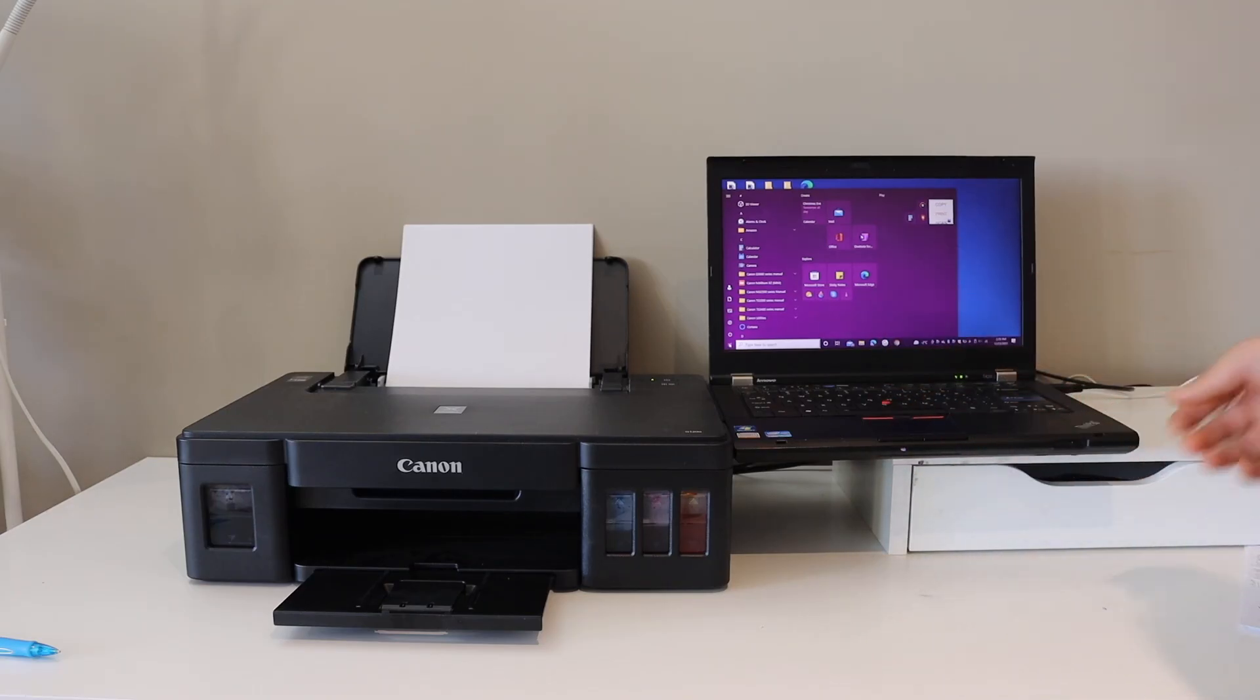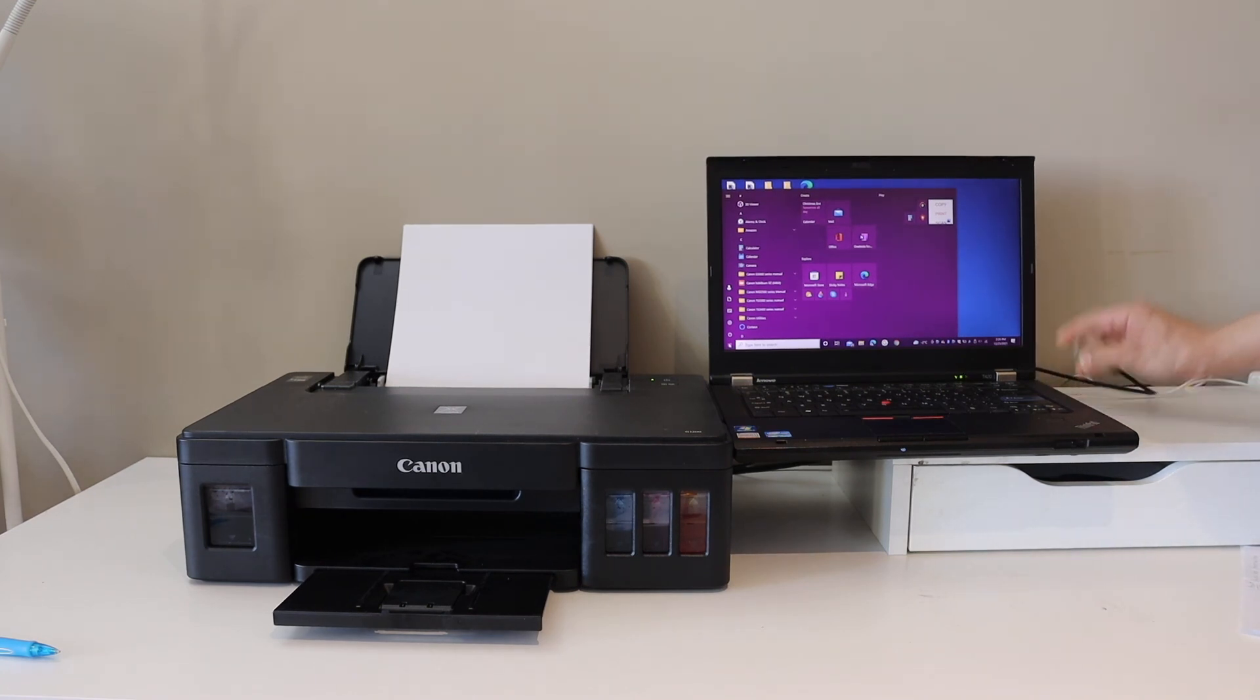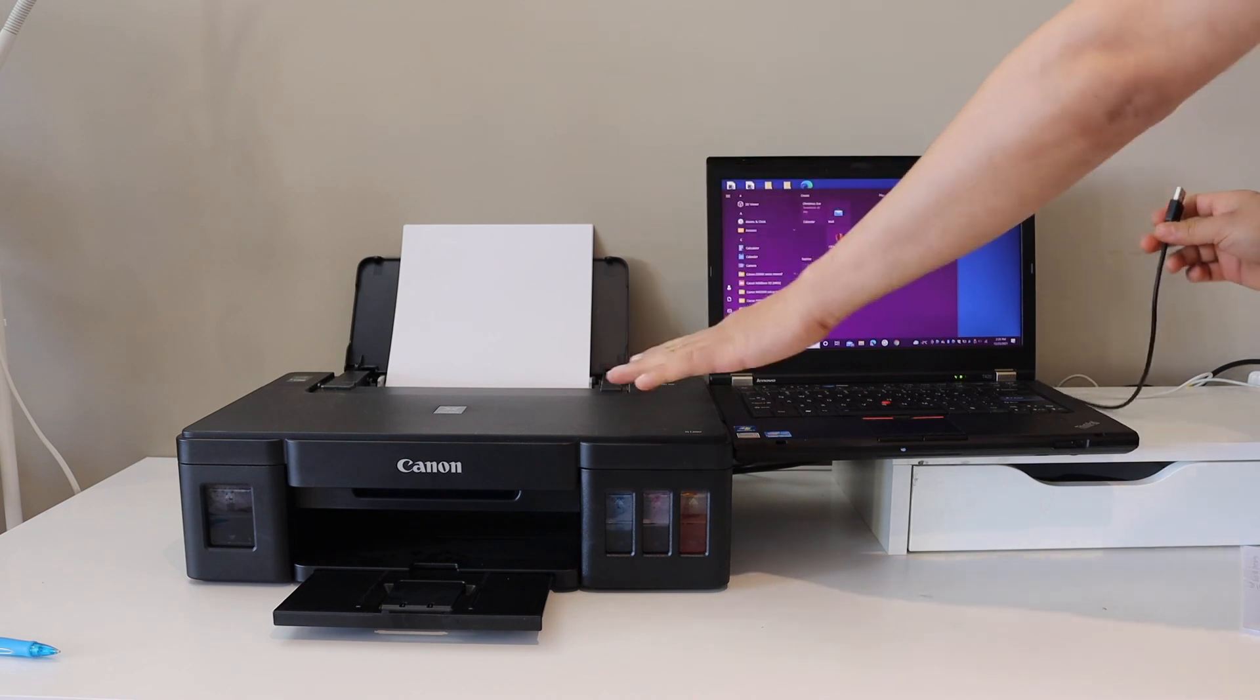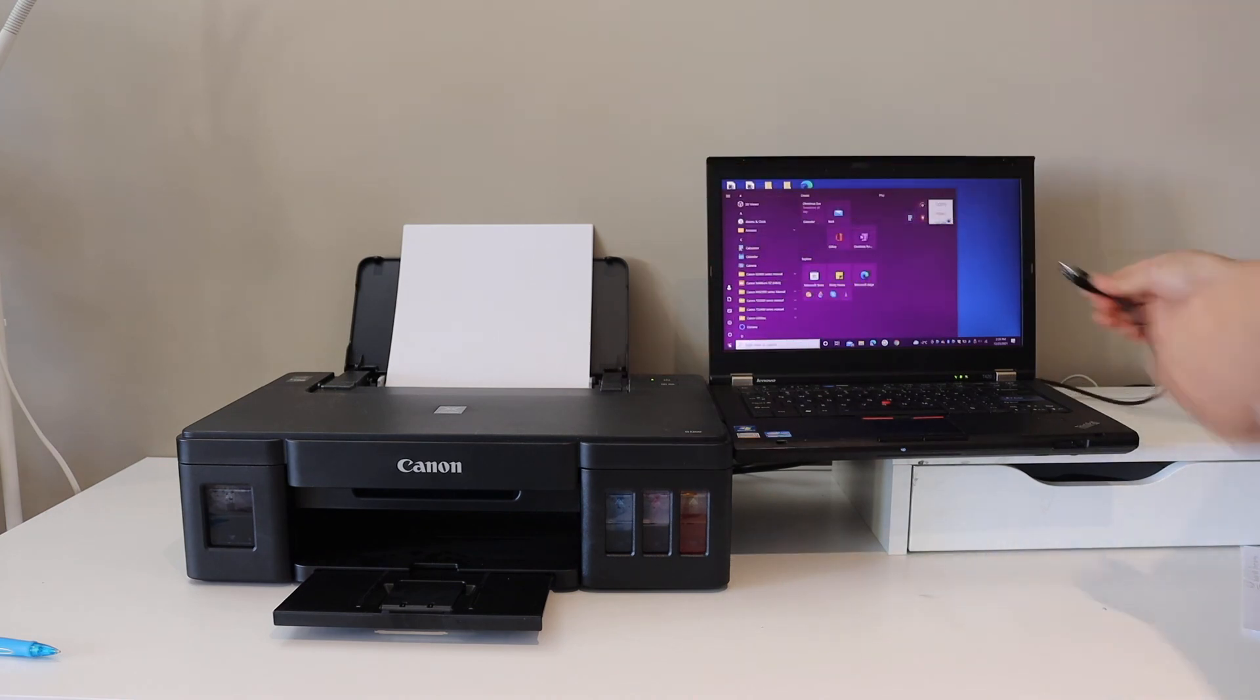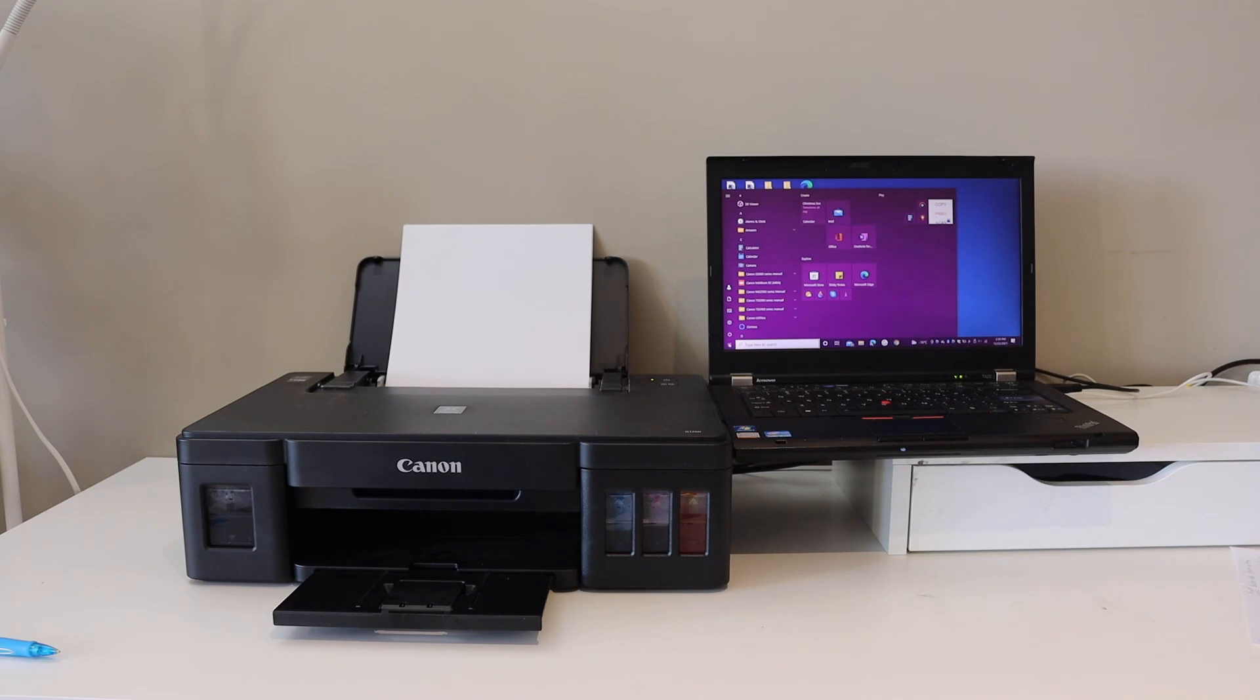The first step is to connect this printer using a data cable. This is supplied with the printer. One end goes to the printer at the back side and the USB end will go to the computer or laptop.